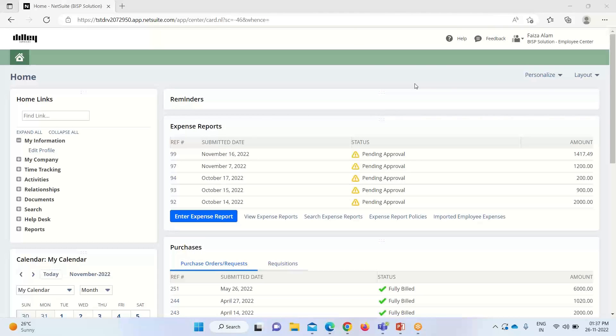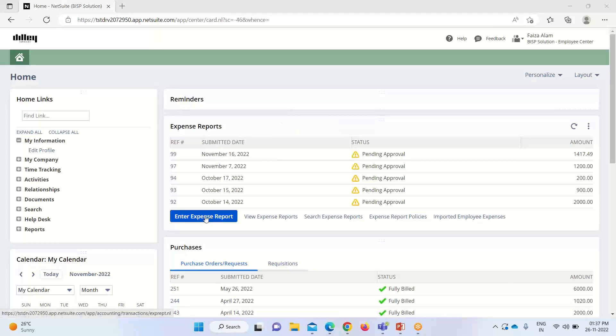Currently I have been logged in here as an employee center role. In order to enter an expense report, we'll click on this option: enter expense report.